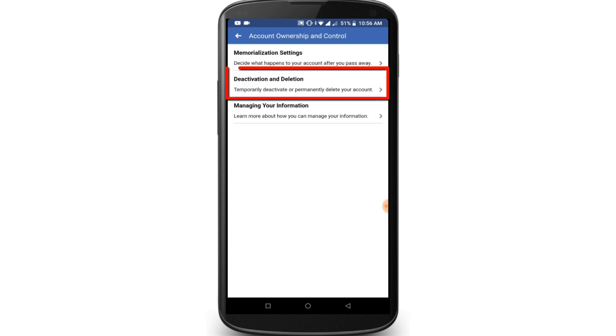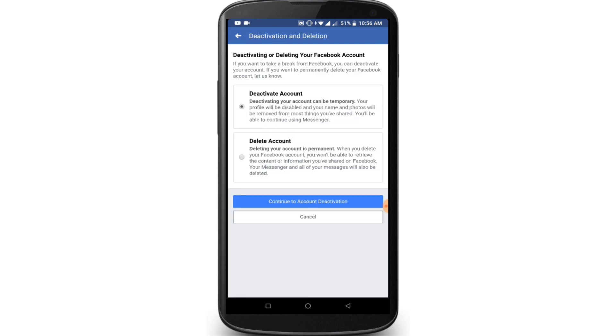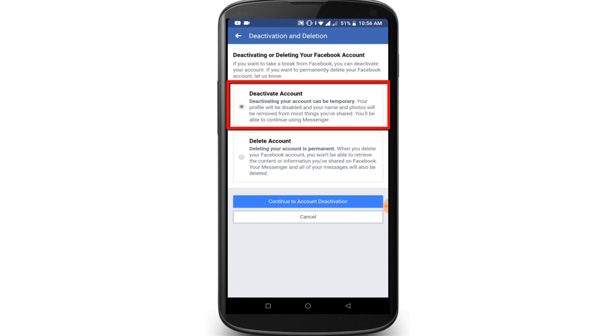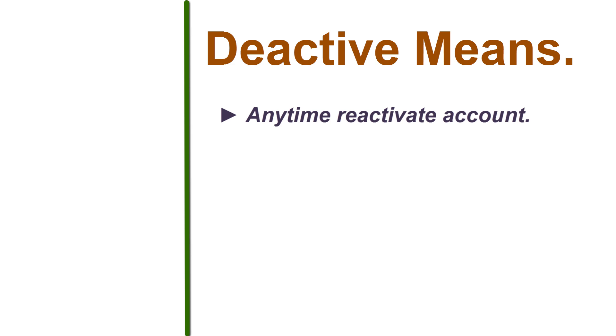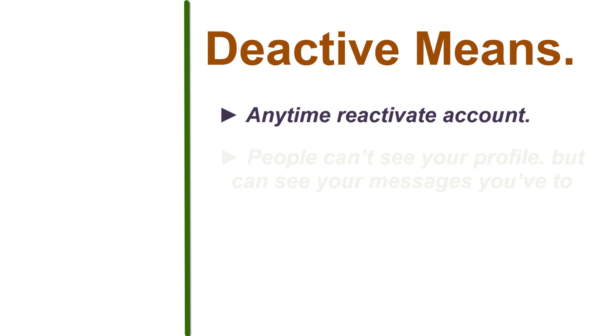Click on the Deactivation and Deletion option. In this page you will find two different options to take your Facebook account offline. Option one is to deactivate your Facebook account, which means you can reactivate your Facebook account at any time.